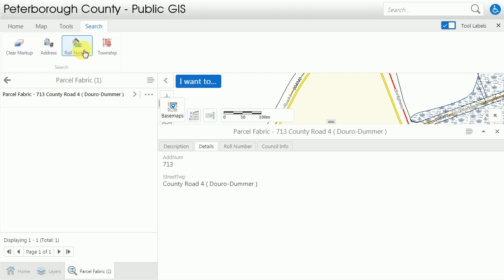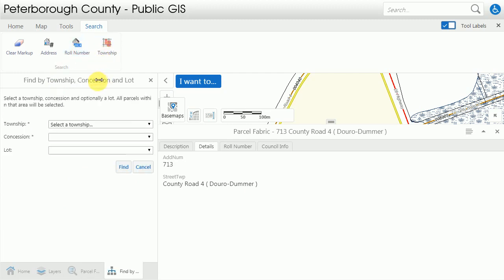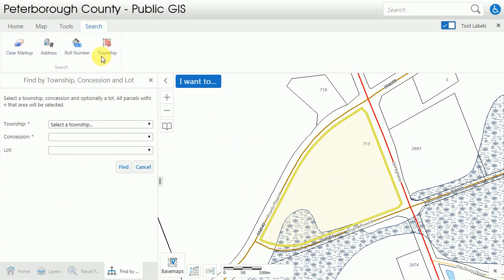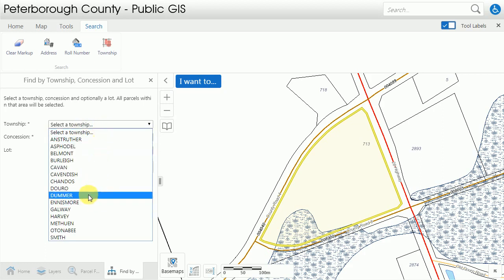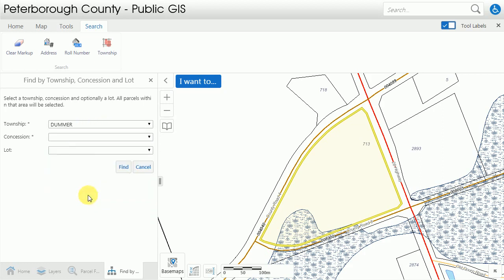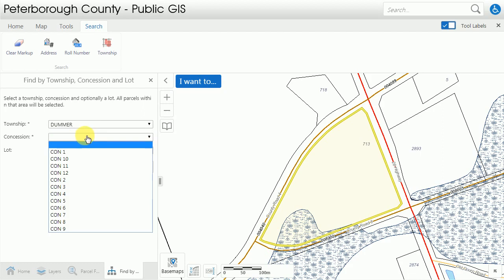If I want to look for something using the township tool I can click the township button here, and what that does is it allows me to search by lots or concessions within historic geographic townships. So although Duro-Dummer is the current township, when it was surveyed Duro and Dummer were separate. So let's take a look in Dummer and I'm going to look for concession 11.